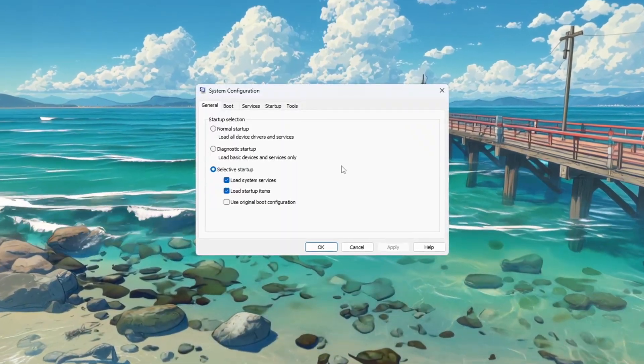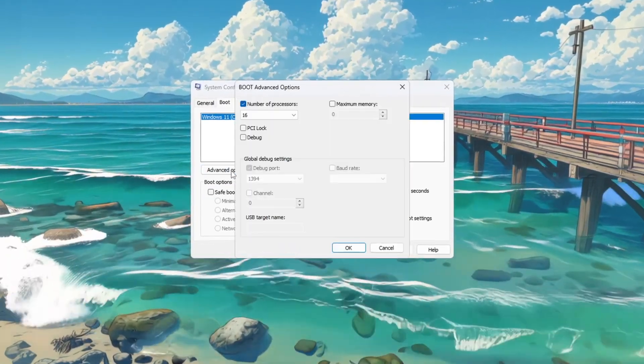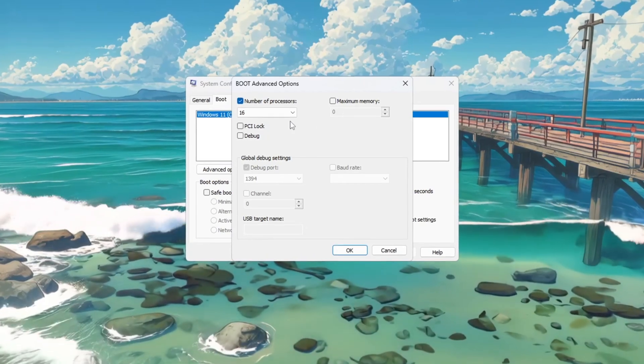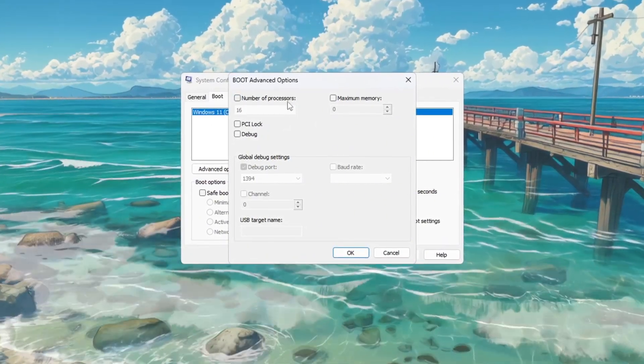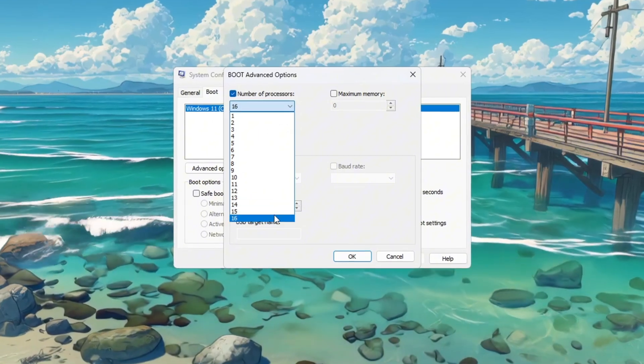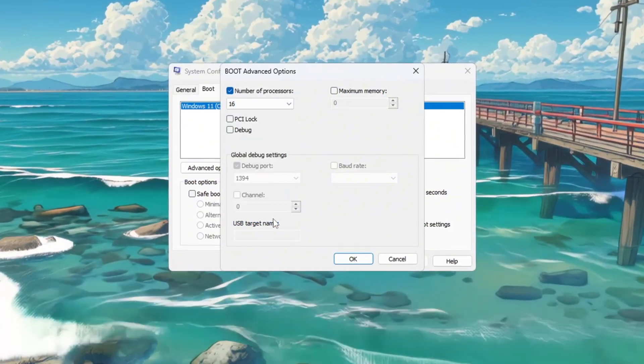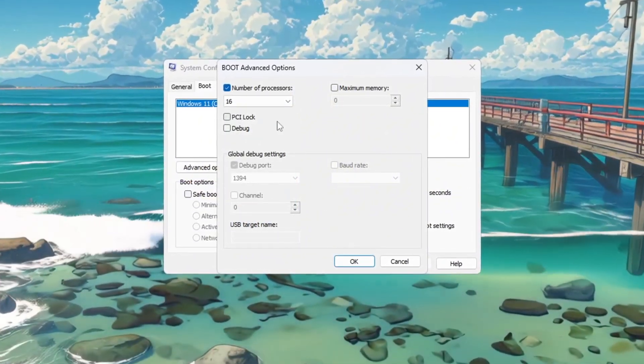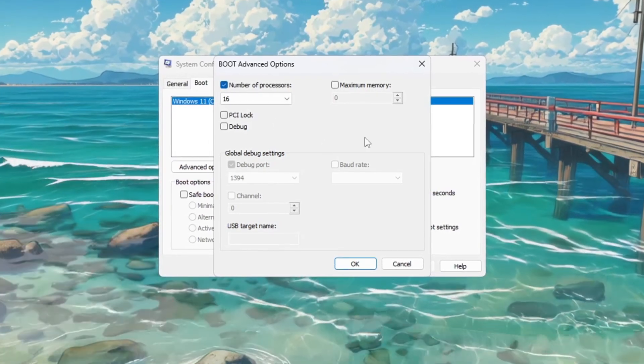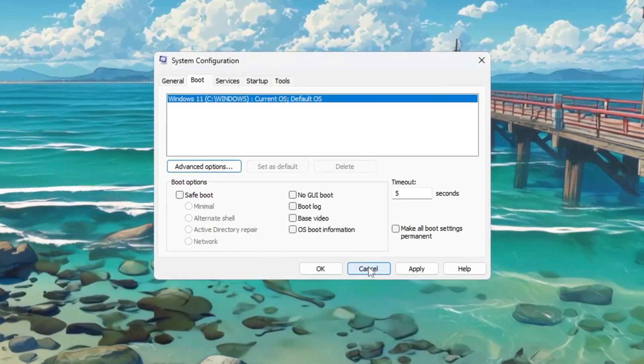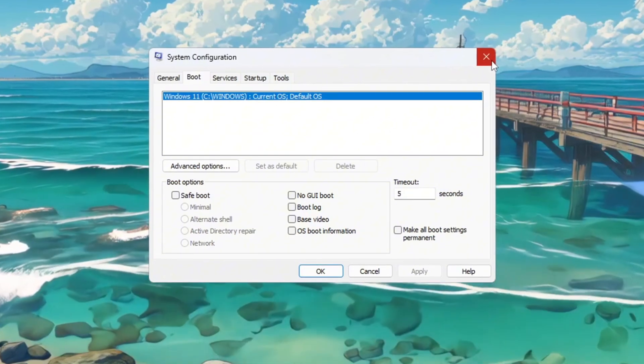Now click on the Boot tab at the top and then click on the Advanced Options button. A new window will open. Inside this new window, check the box that says Number of Processors. Then click on the drop down menu and select the highest number shown in the list. This number represents how many CPU cores your system has. Once you've selected it, click OK. Then click Apply and close all windows.